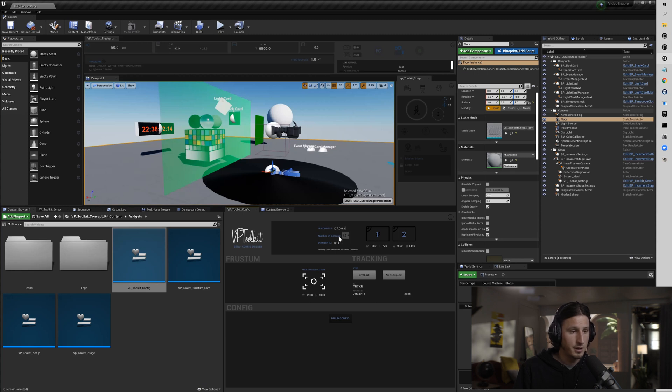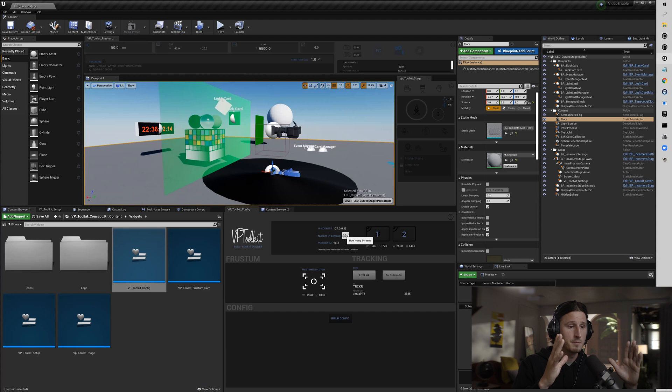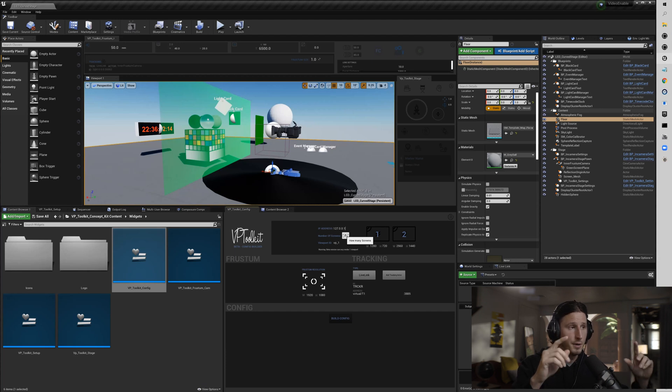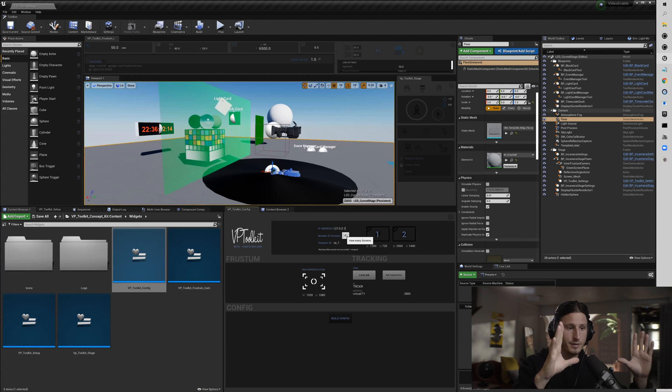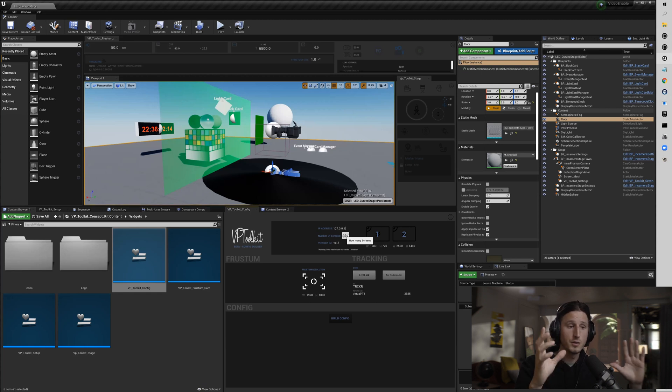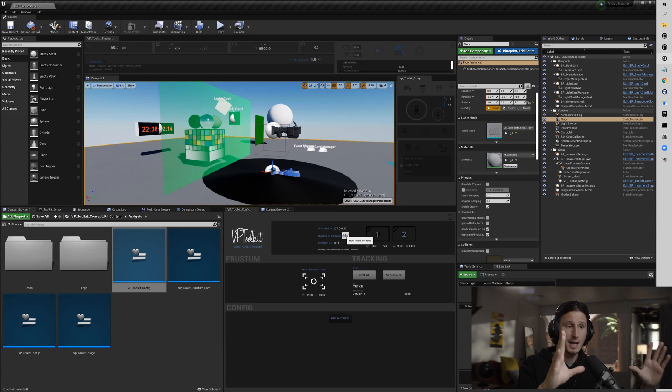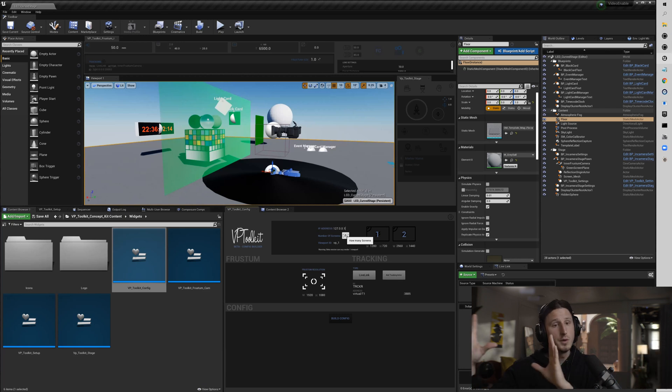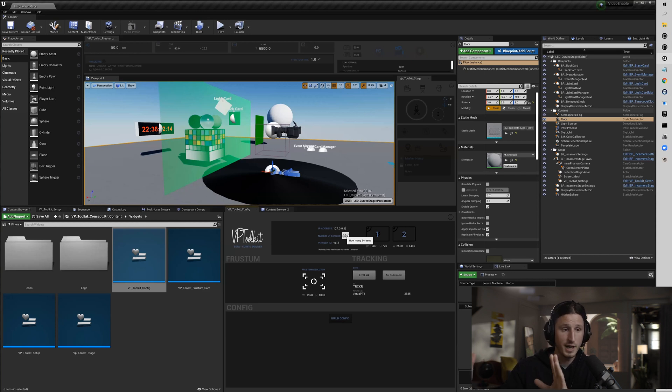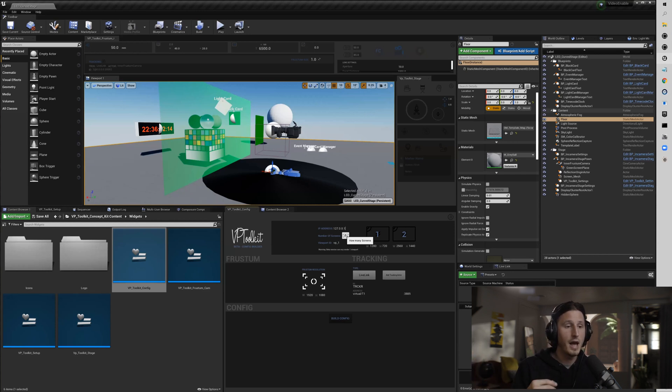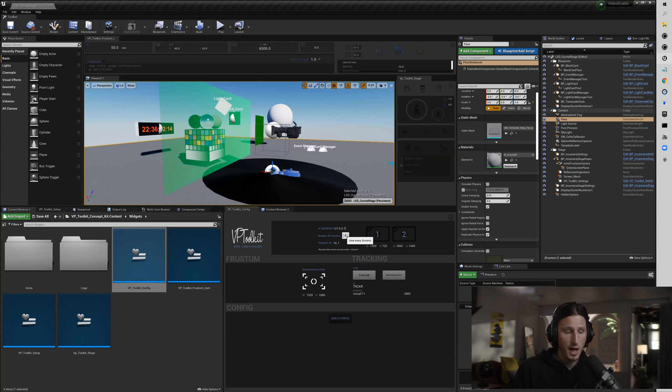So the number of screens - what that's going to do is if you choose one, it's going to put whatever size viewport you decide on your first screen. If you choose two, it's going to take the size of your first screen and move it over to your secondary screen or a projector, and then you'll be able to enter in the resolution that you want to fill that screen.